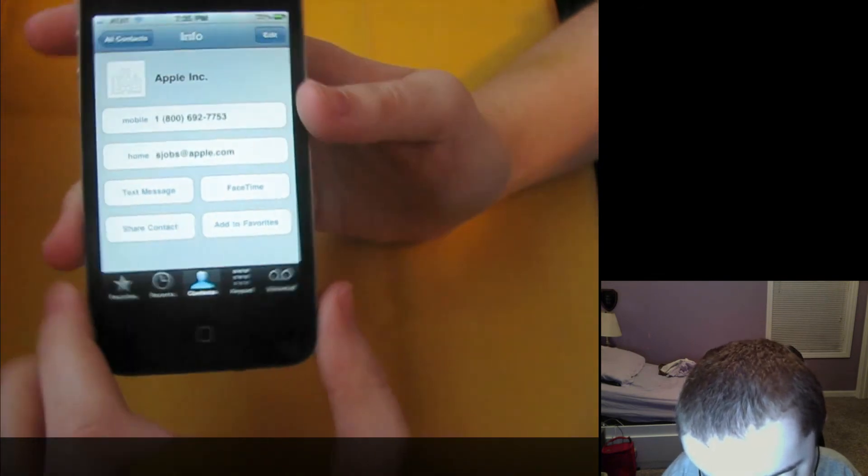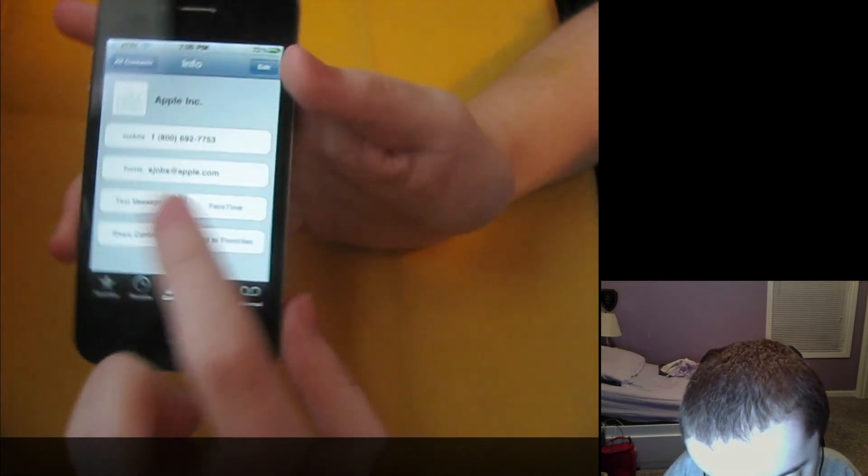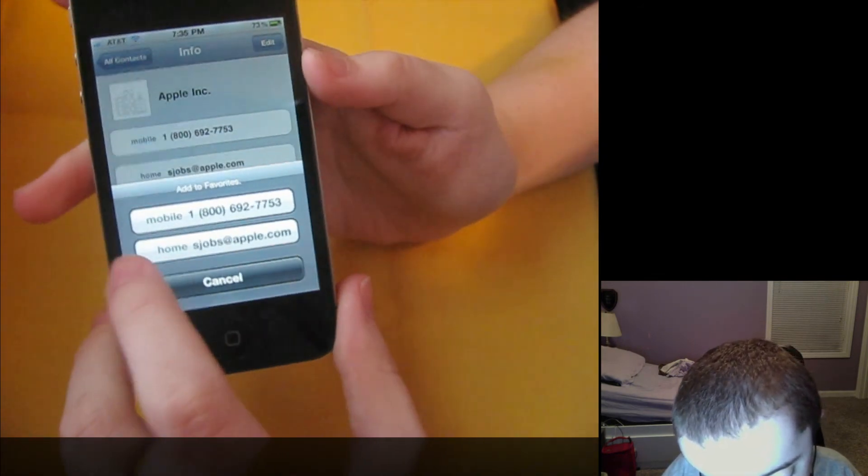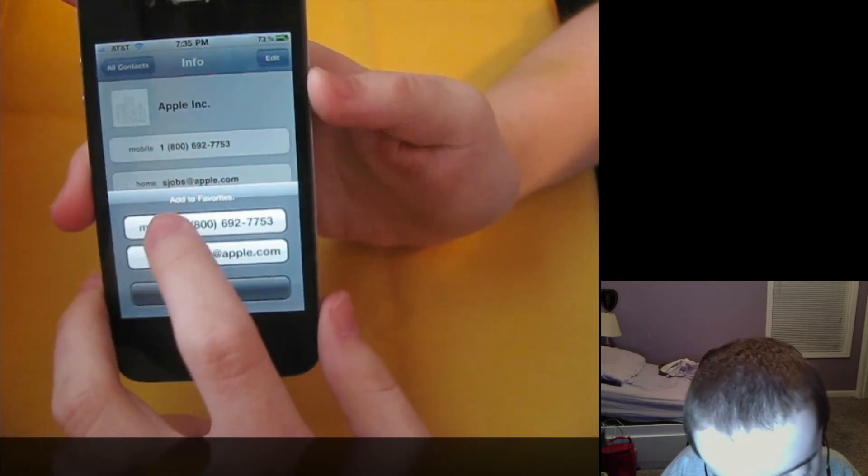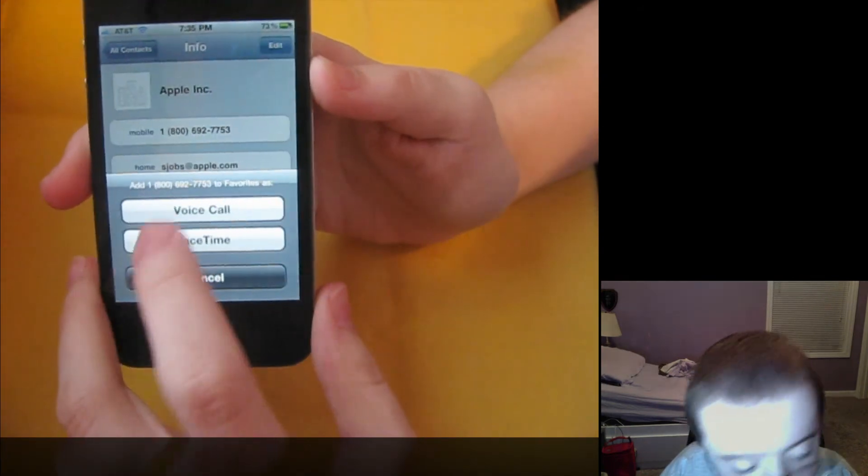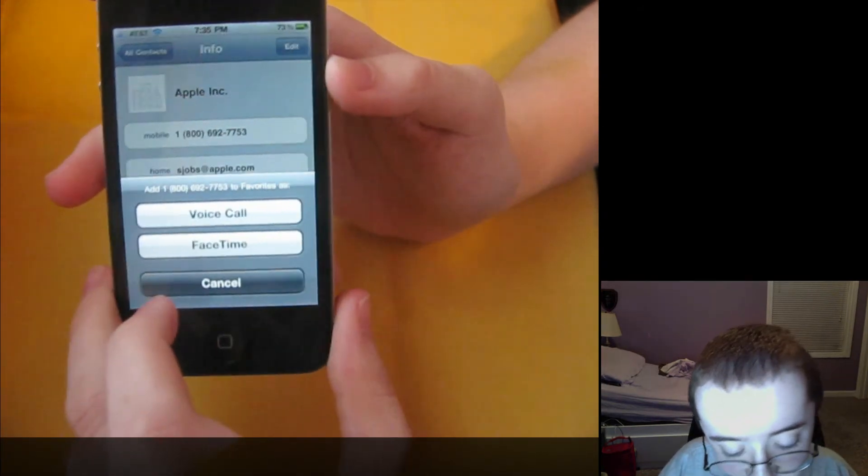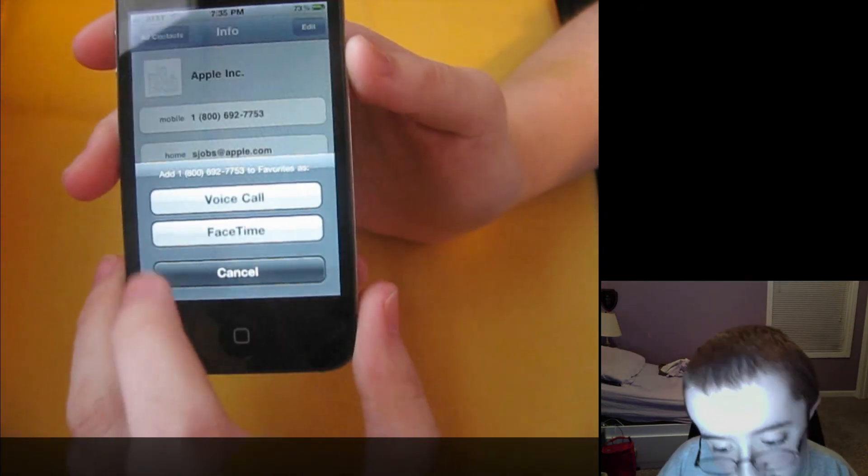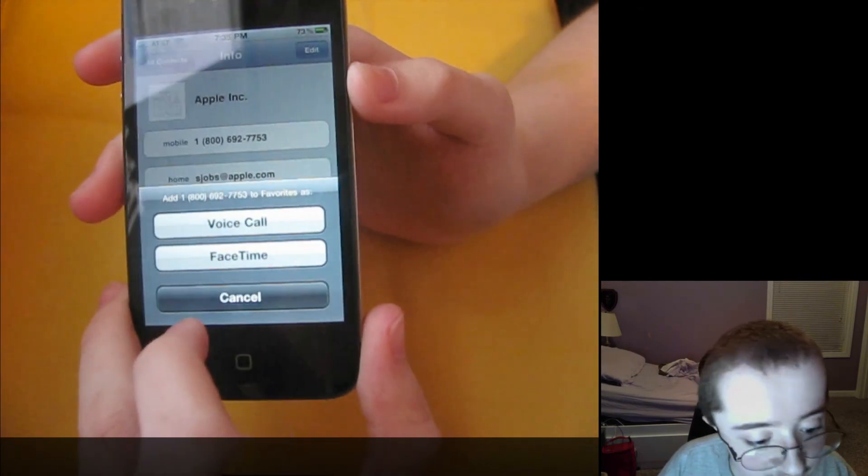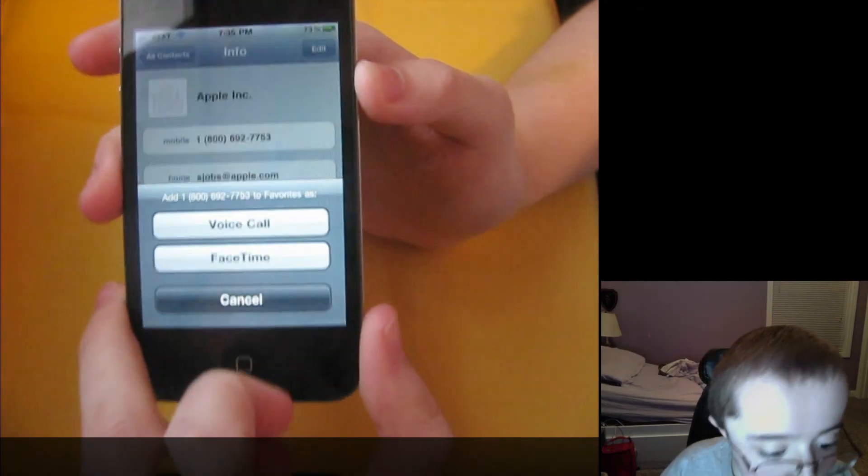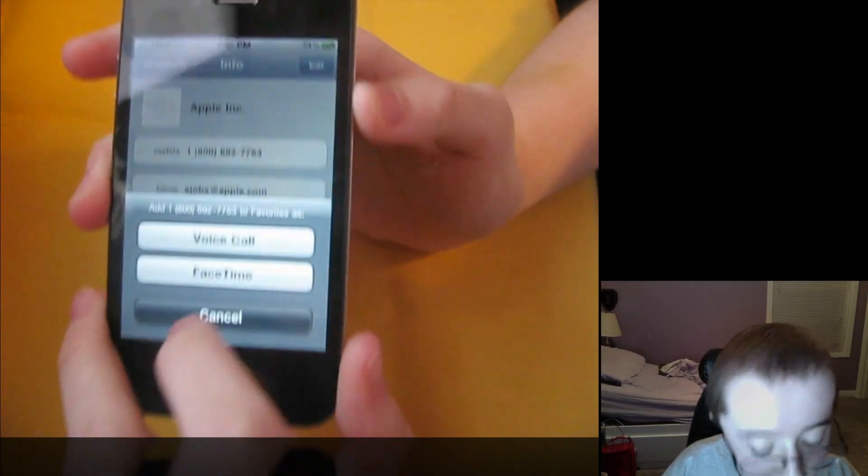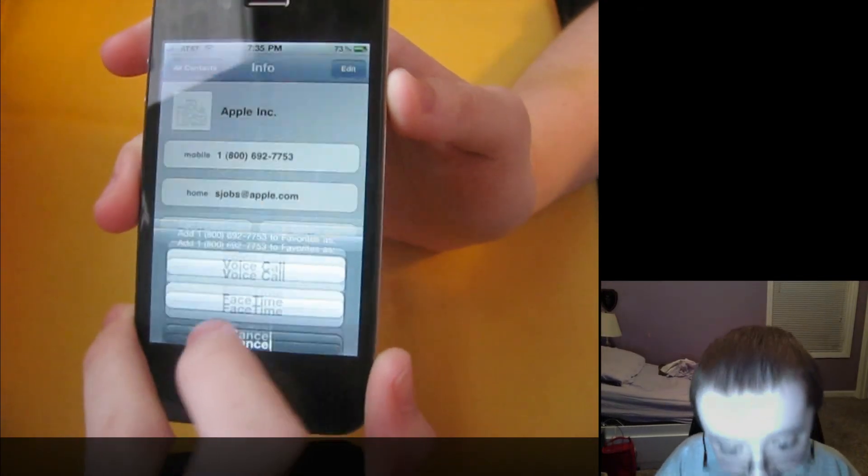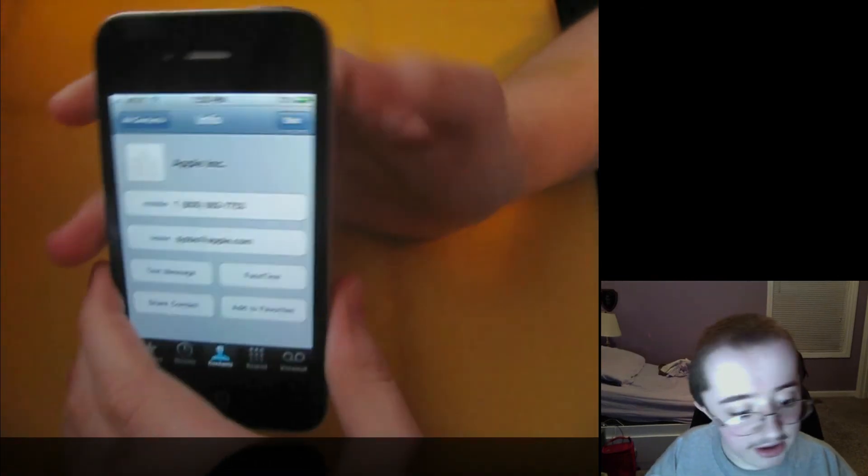Or if I hit add to favorites, I can also choose, say, mobile and it now gives me an option to add FaceTime. So when I tap on it, it just initiates FaceTime call instead of having to worry about wasting minutes with a regular phone call. And that is about it.